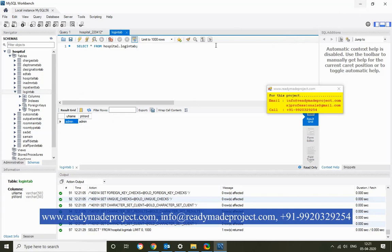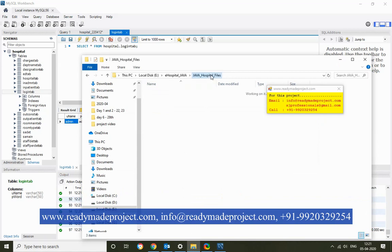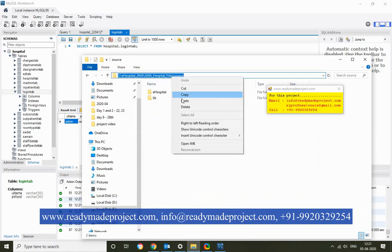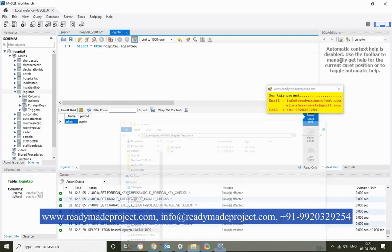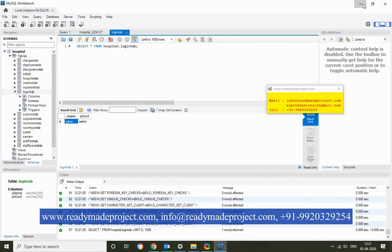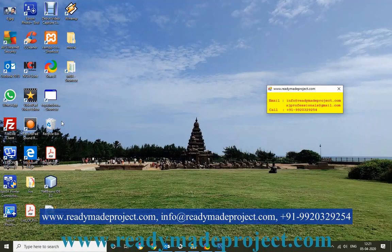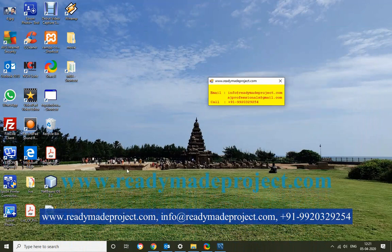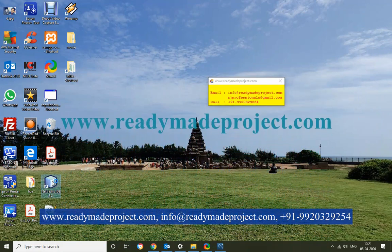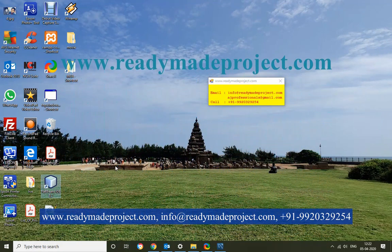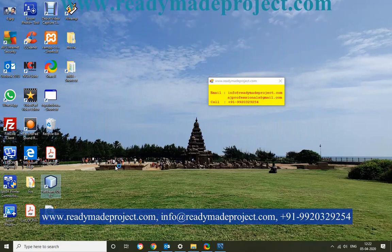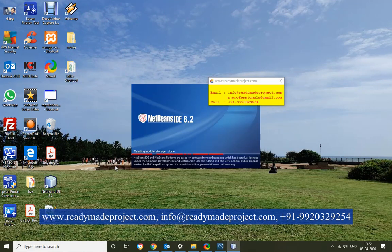Now, once your database is created, you need to configure your source code. You have to select and copy the source folder path, then start your NetBeans IDE. Once you open the project, you need to configure your database credentials. There will be one file called main cloud.java.